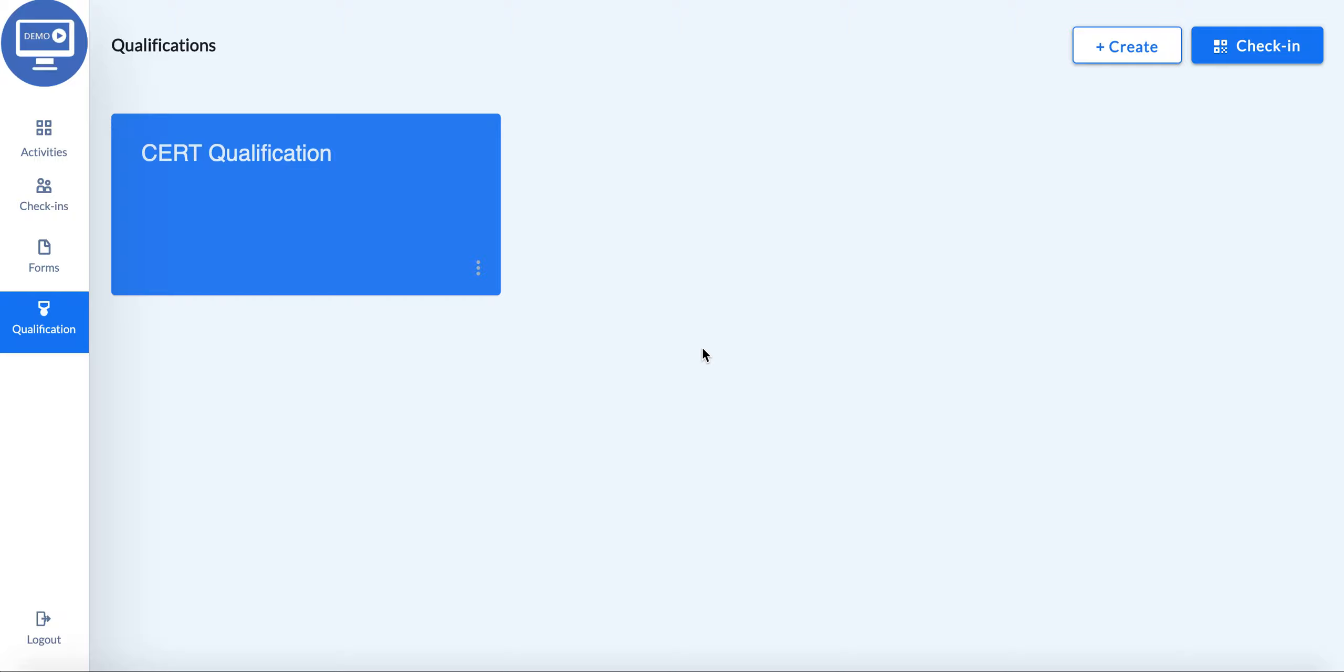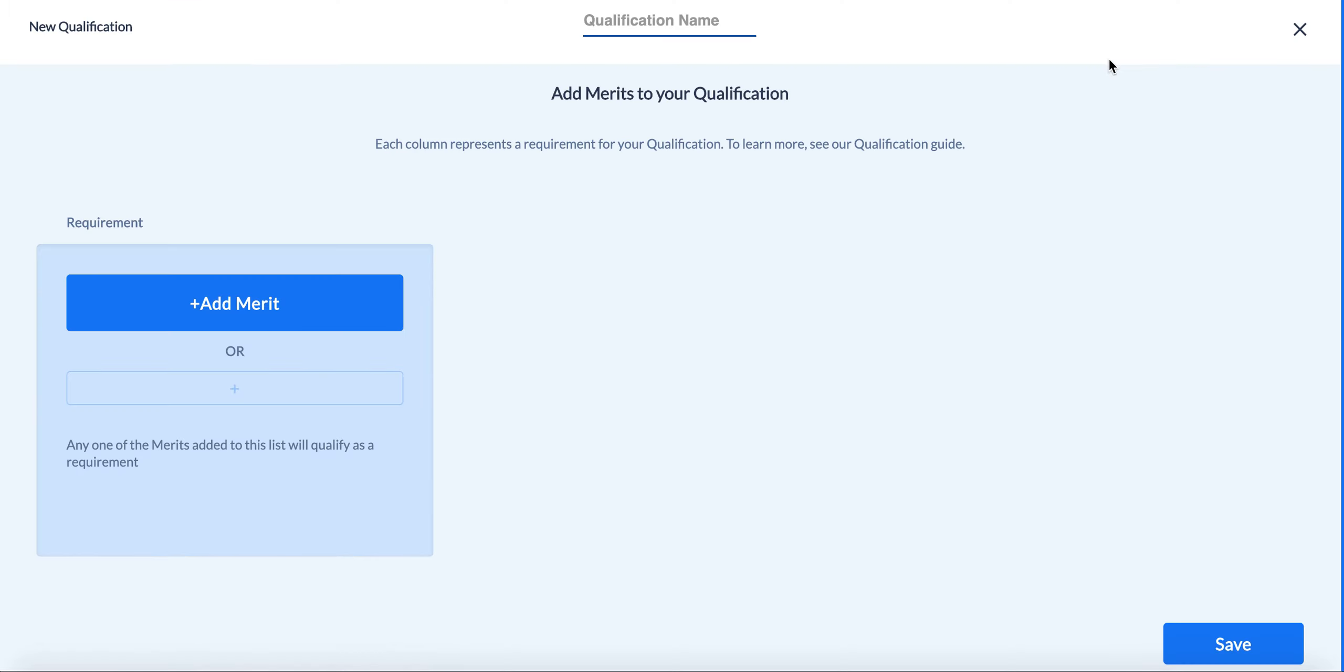So here you'll see a list of all the qualifications you've already made that you can edit, or you can go ahead and create a new one.